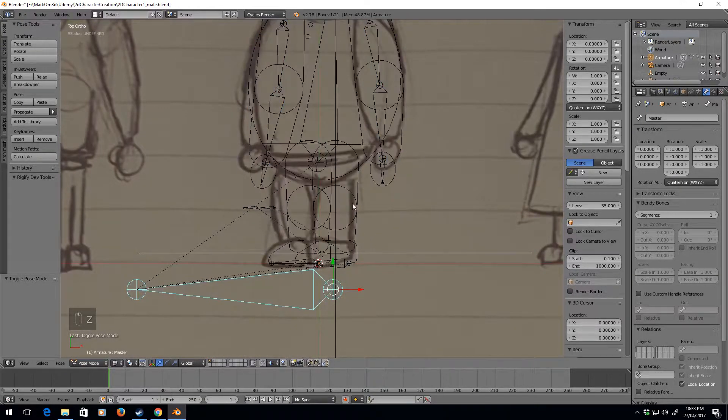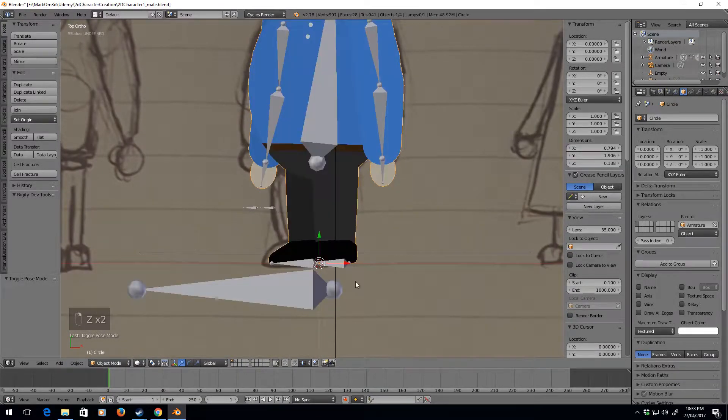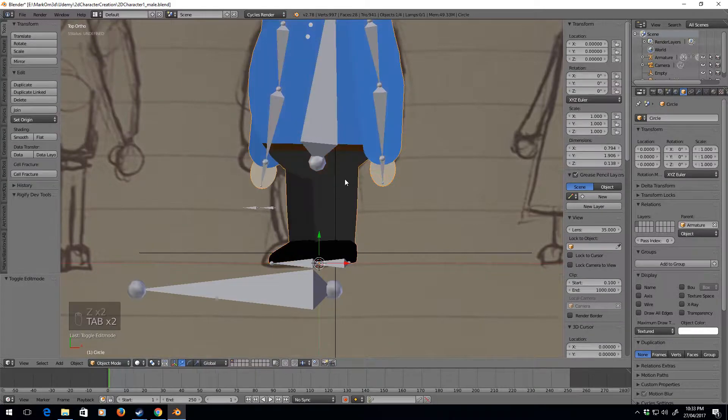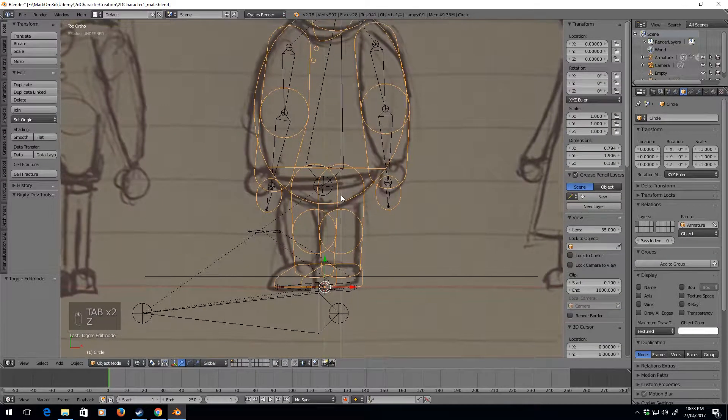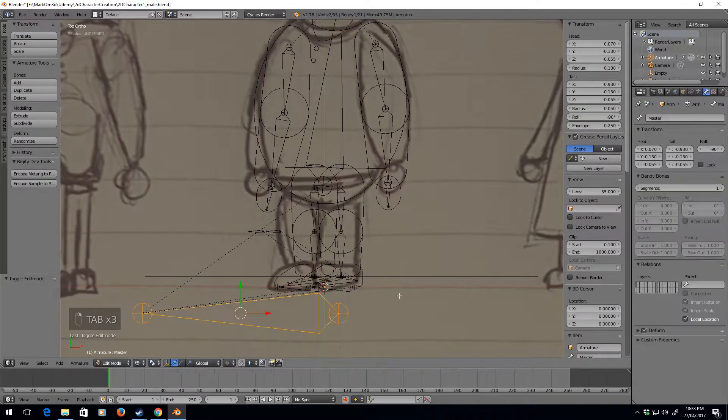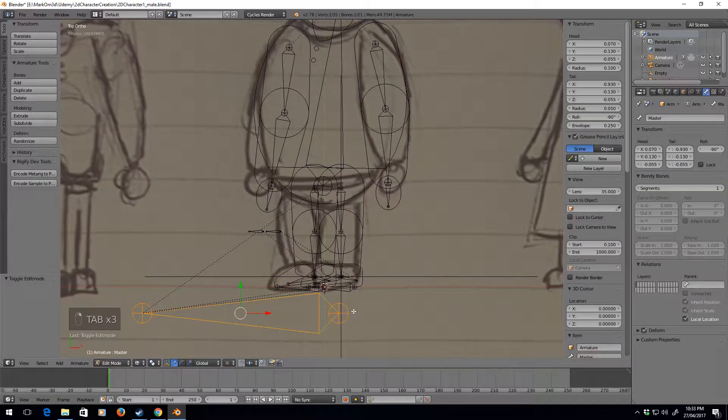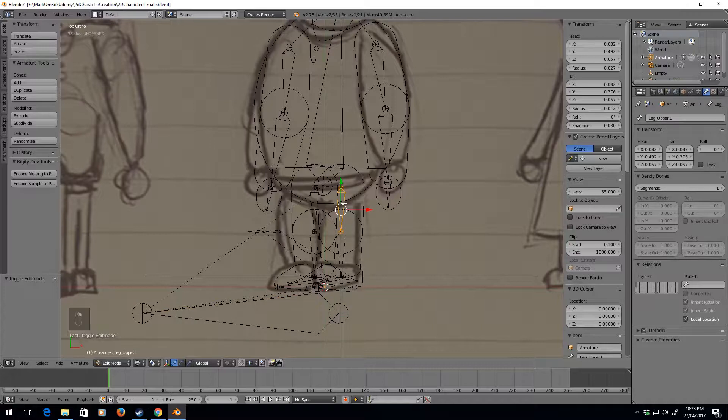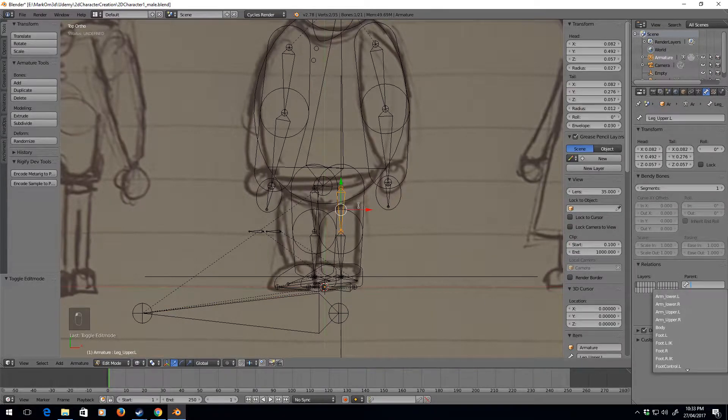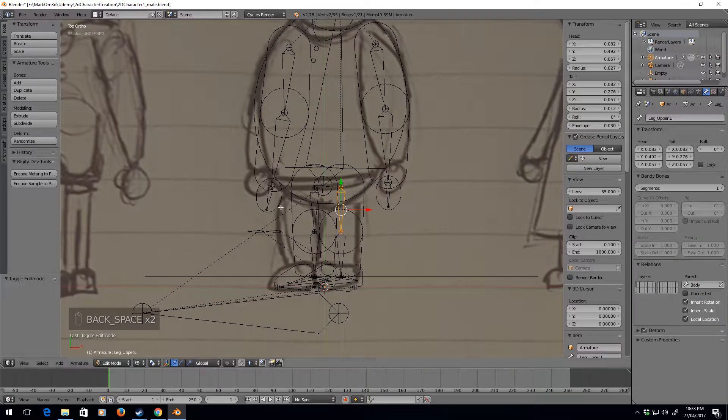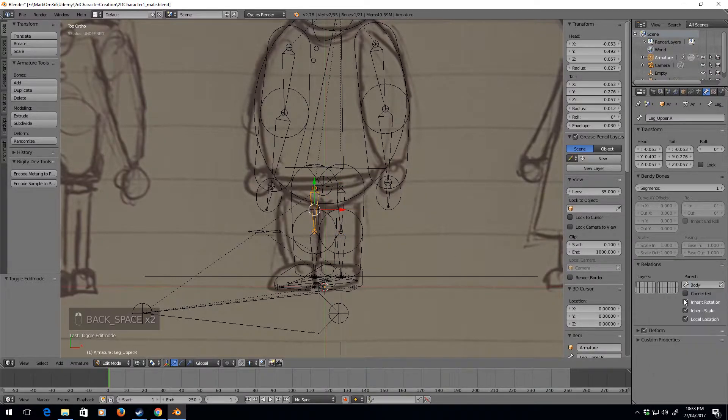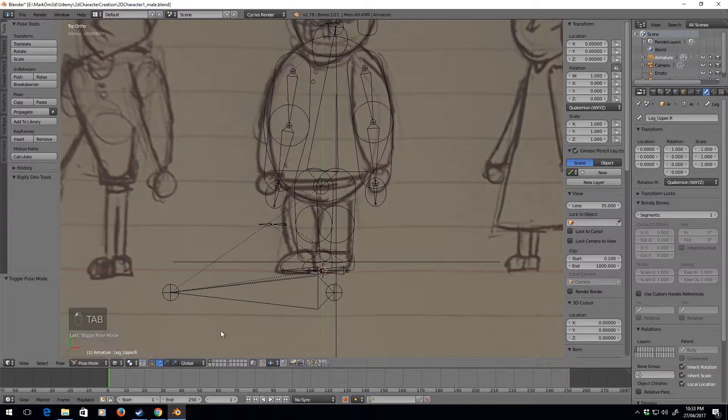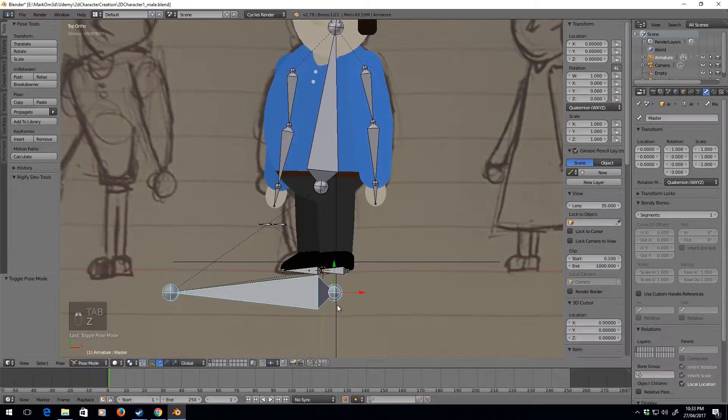I am missing one thing. We need to parent, so go back into edit mode. I can select that one. So the legs need to be parented to the body, and body. And now when we go into pose mode.